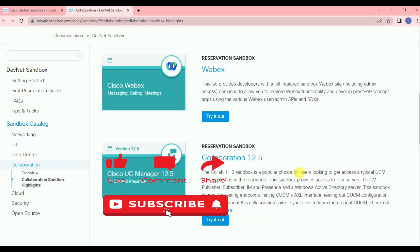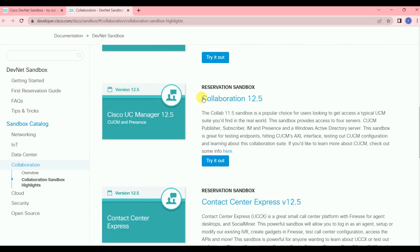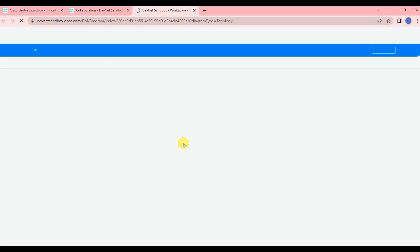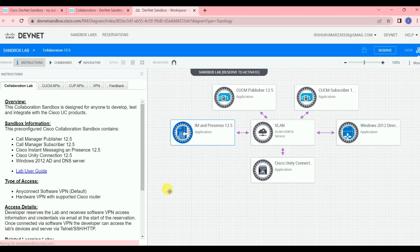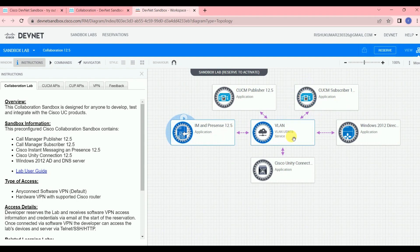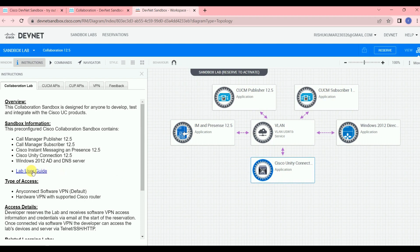I'm going to show collaboration — let's click on UC Manager 12.5 'Try it out.' Once you click here, it will open all the server details and the procedure to set up the lab. On the right-hand side you can see the lab server details: one CUCM Publisher 12.5, one Subscriber, IM Presence, VLAN details, a Windows Server Active Directory, and Cisco Unity Connection.